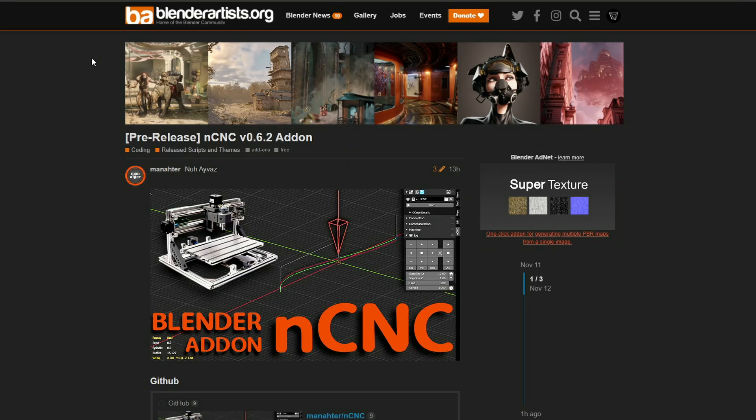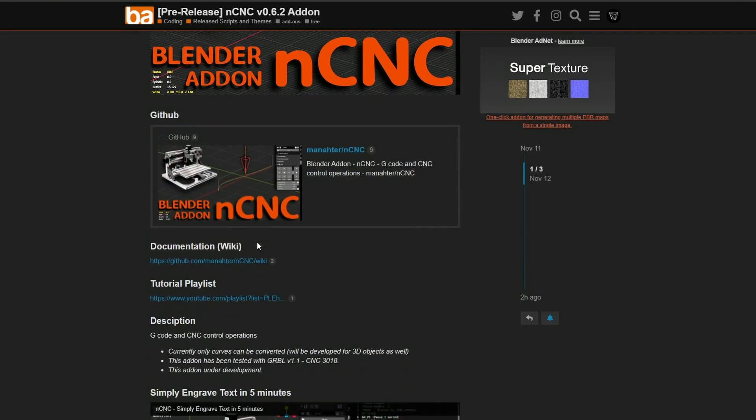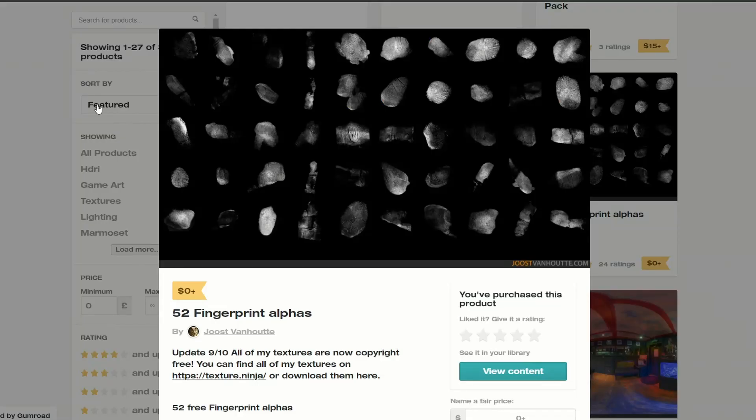So let's move it on to the next one and this is the pre-release of NCNC version 0.6.2 add-on and it's basically for a CNC machine. Now I would love one of these machines because I would just make random stuff all the time. If you're into your CNC, it might be definitely worth checking out. Again, links in the description down below.